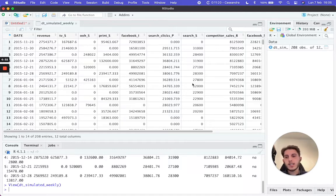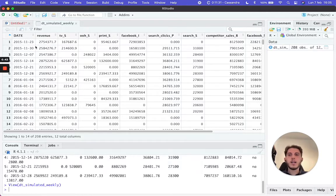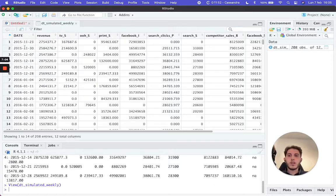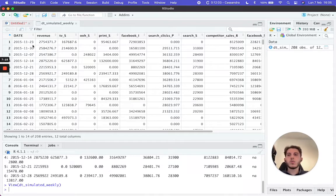This is the exact format you want your dataset to be in for Robyn. The first thing you need is a date column in exactly this format: year-month-day. This is the only accepted date format for Robyn. It doesn't matter whether the data is daily, weekly, or monthly — this is the format to use. In this case we have weekly data, so each row represents data from that specific week — starting November 23rd, 2015, then November 30th, 2015, and so on.